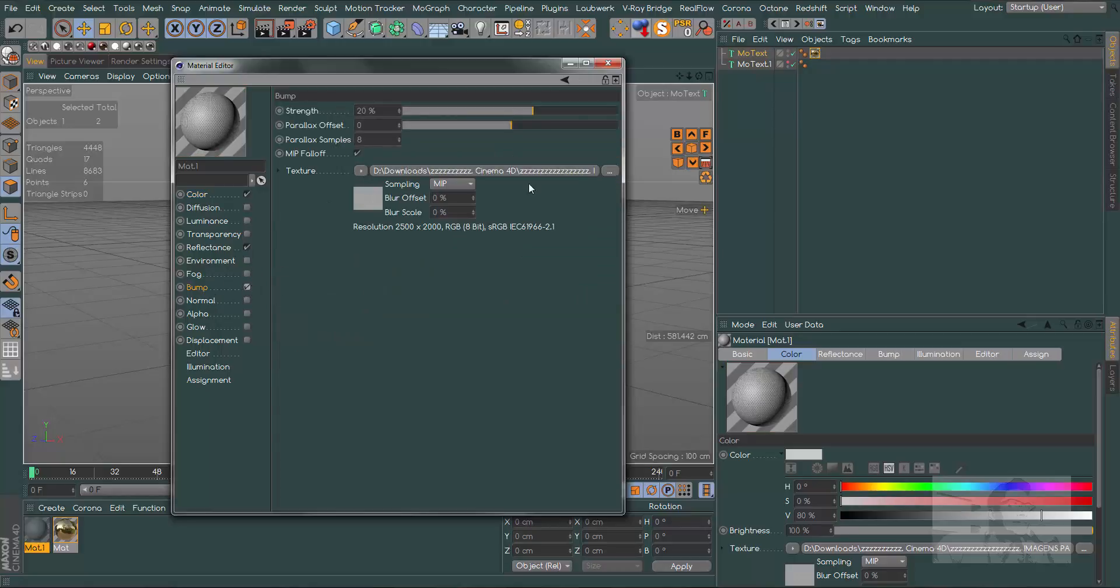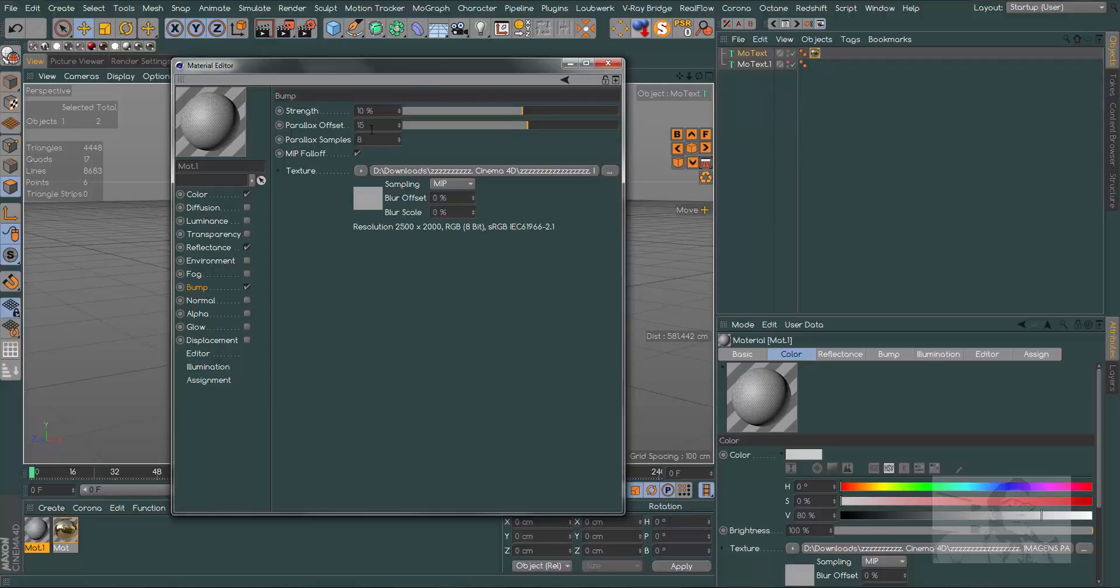Check bump, go down to 10%, and in parallax offset let's use 15. This is responsible for our 3D effect.